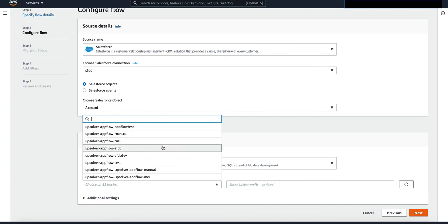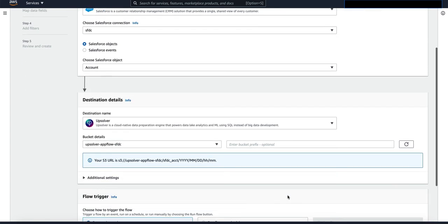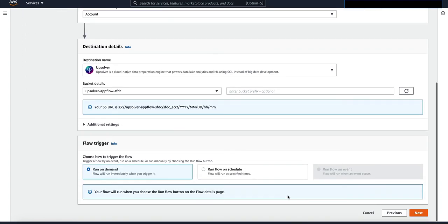From here, I'm going to choose the bucket name which is upsolver slash appflow slash salesforce.com. This is the bucket that we created from Upsolver earlier.